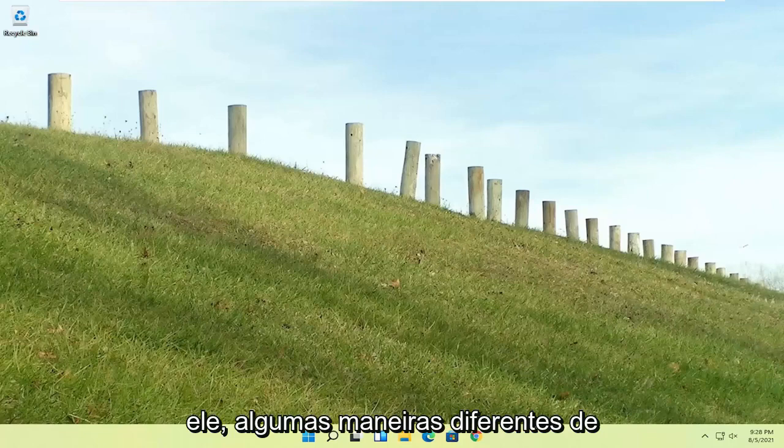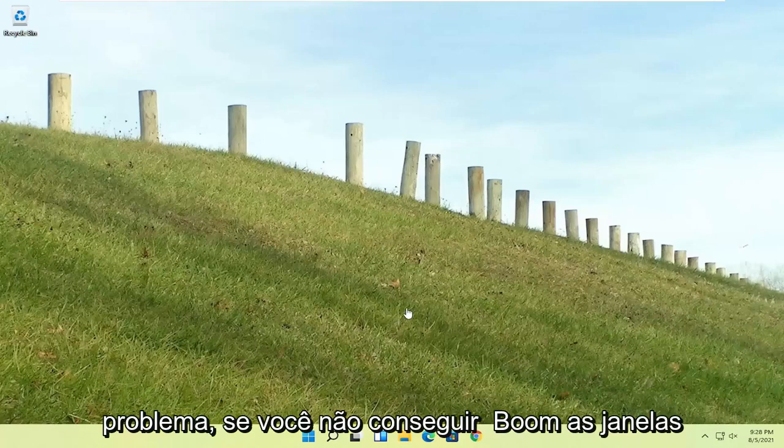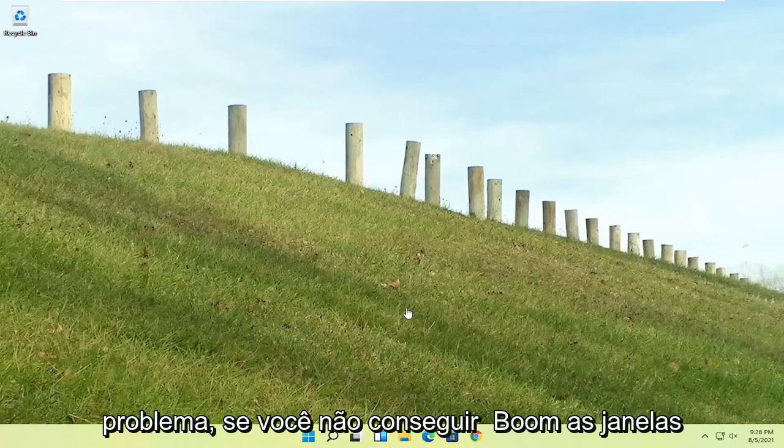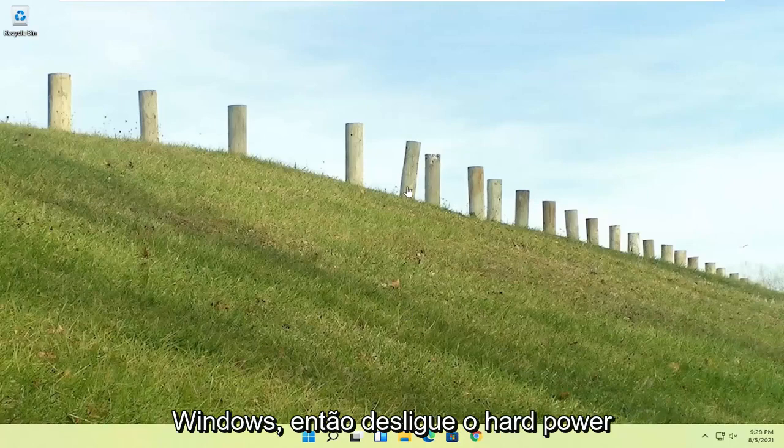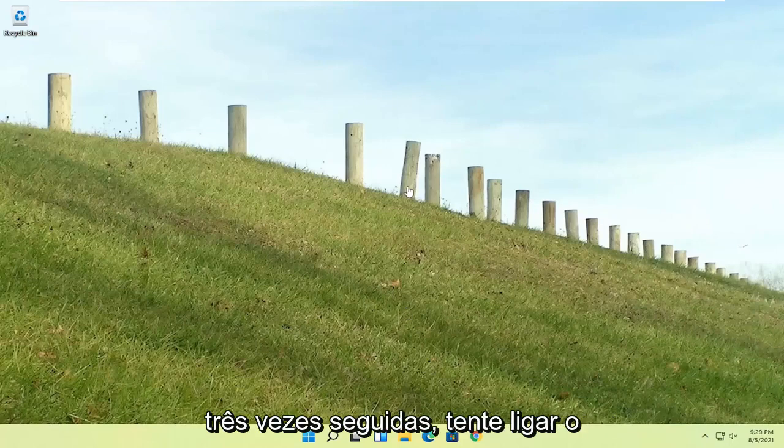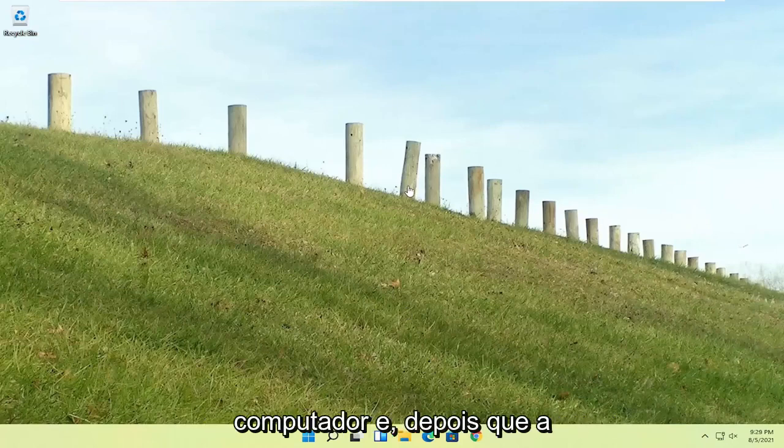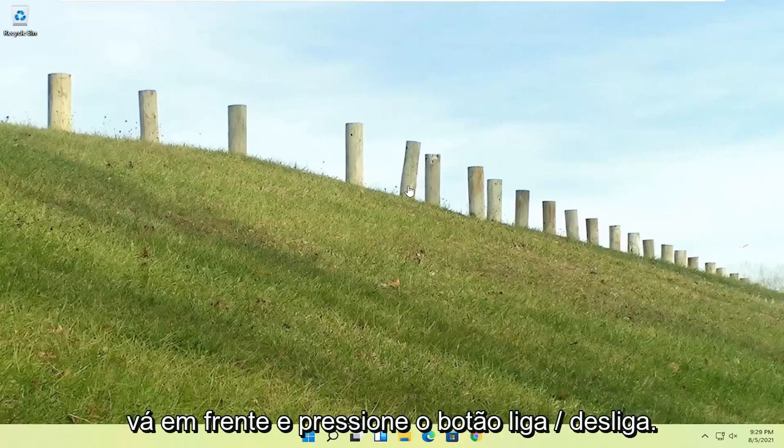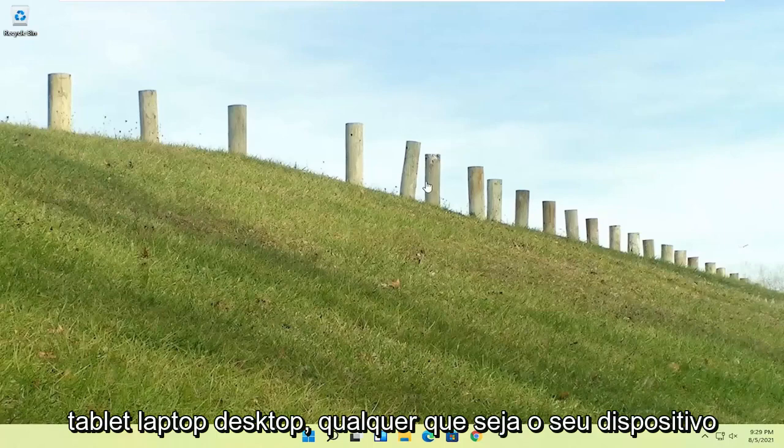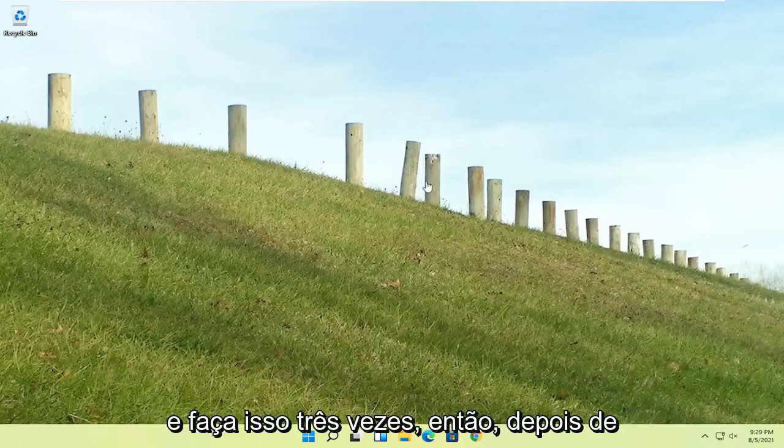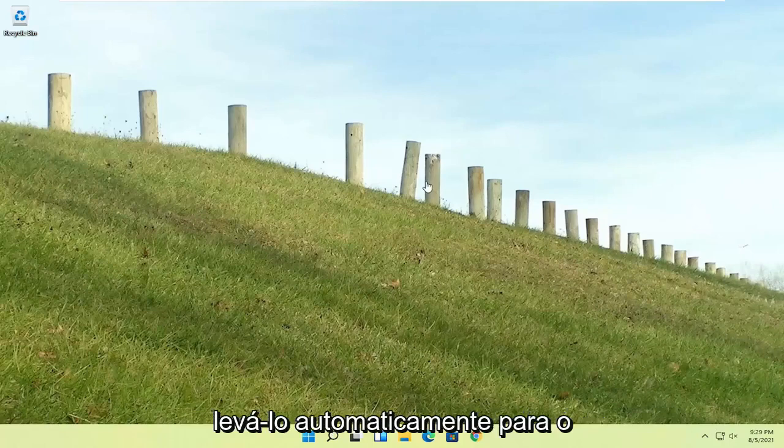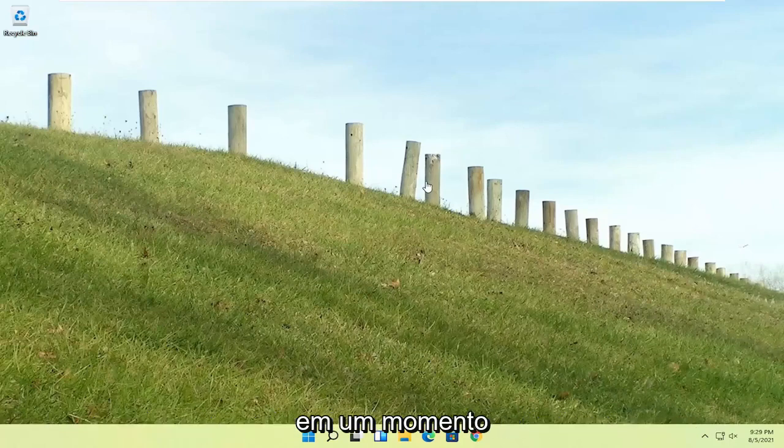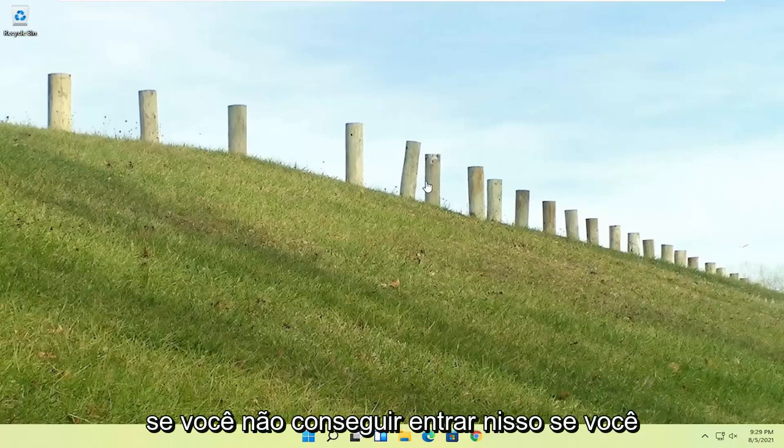So a couple of different ways on how to go about resolving this problem. If you're unable to boot into Windows, we're going to try and launch the troubleshooting utility built into Windows. Do a hard power off three times in a row, so try turning your computer on, and then after the Windows boot screen, press the power button on your desktop, laptop, tablet, whatever your device may be, and do that three times.